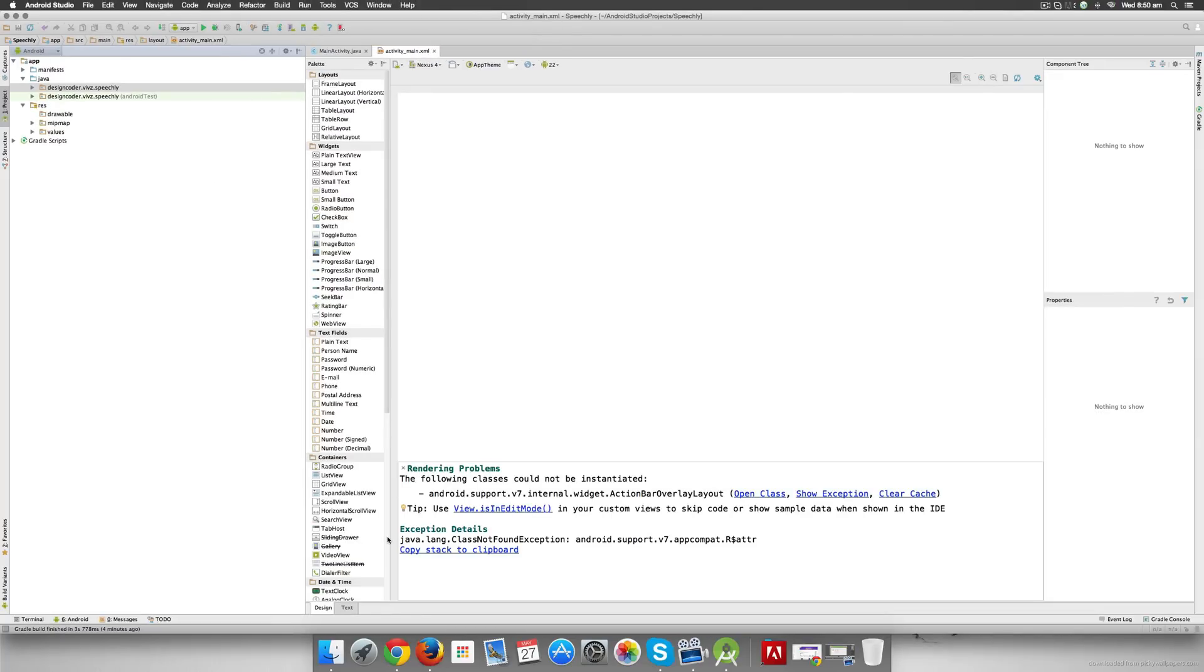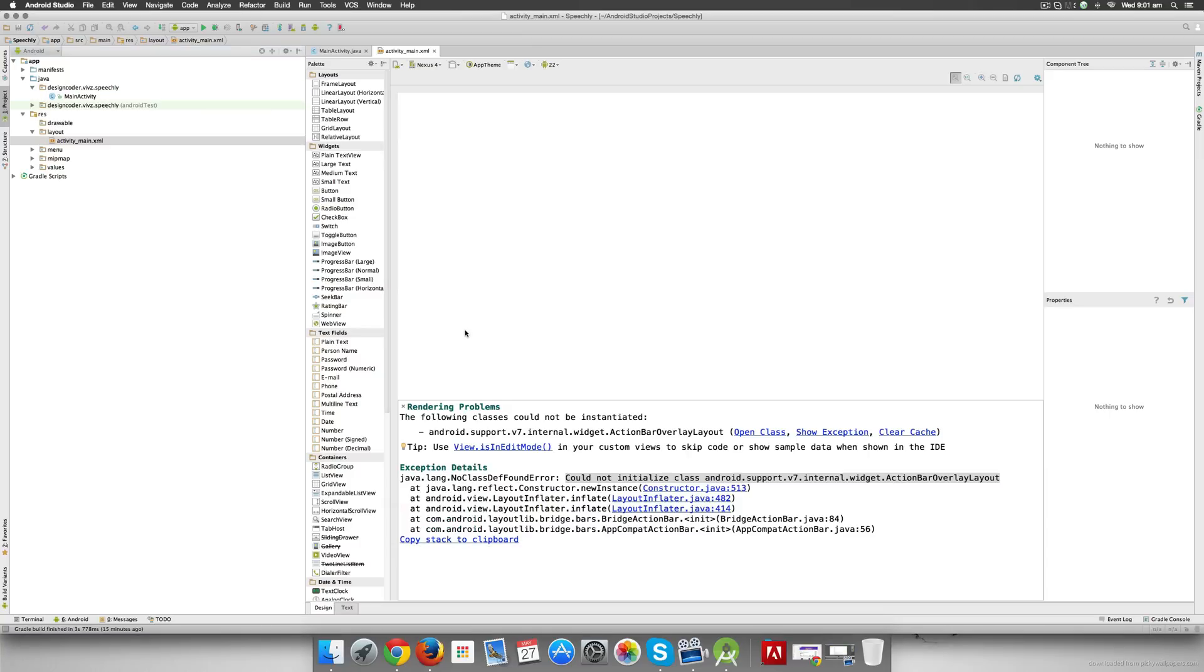Before we see the app run on the screen, we see this nice rendering problem or error at the bottom. Welcome to the world of programming. People ask me all the time on my channel: How can I be a better programmer? How can I know everything? The idea is very simple.